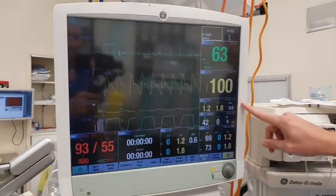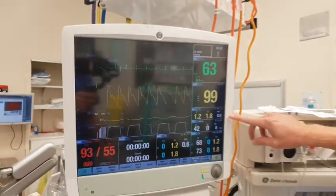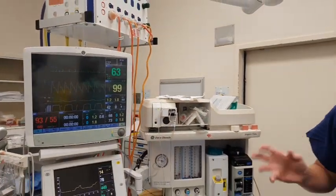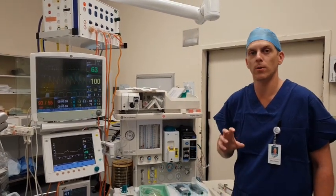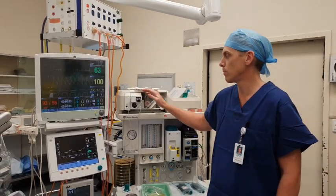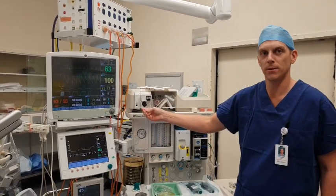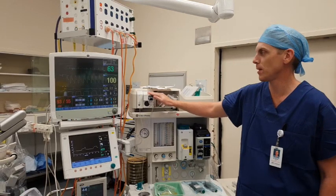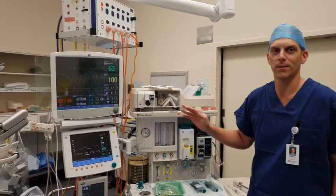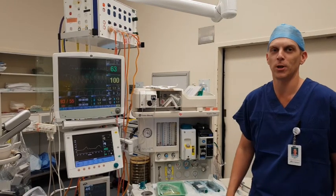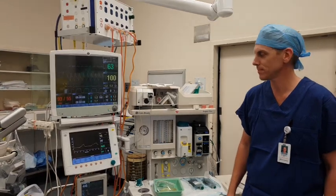Maybe tell us about the MAC and how you use that. The MAC is a processed value relating to the inhalation of anesthetic gases — the really powerful gases that make you unconscious for your procedure. This little module samples the gas you breathe out and is smart enough to tell us what the percentage is. If you're breathing it in and out and we can measure it on screen, then we know you're definitely getting it.